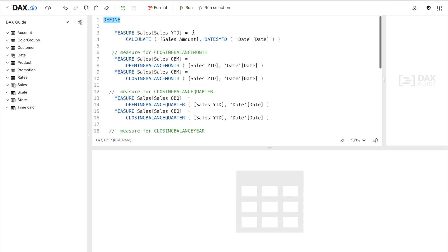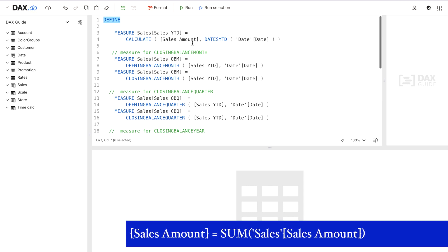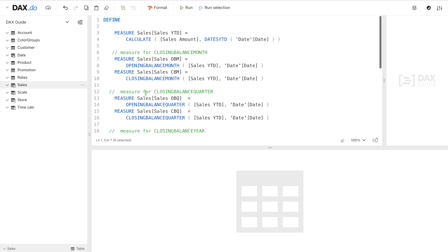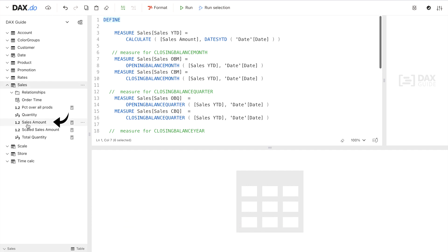The very first measure is Sales YTD, which uses the Sales Amount measure — that's just the total sales amount. On the left-hand side you can see a Sales table with a Sales Amount measure, and that's exactly what I'm using here. I'm also using DATESYTD, which is a time intelligence DAX function that returns a set of dates in the year up to the last date visible in the filter context — a table containing a single column of date values — helping us calculate Sales YTD.